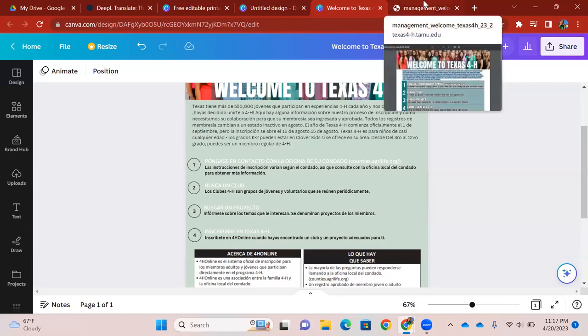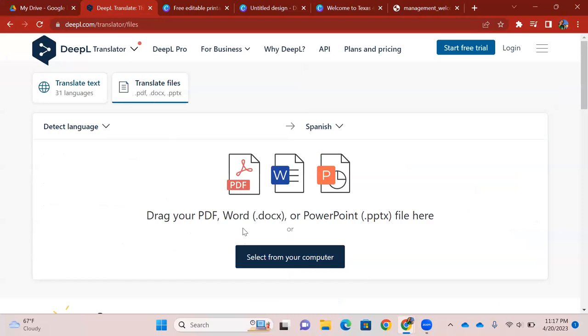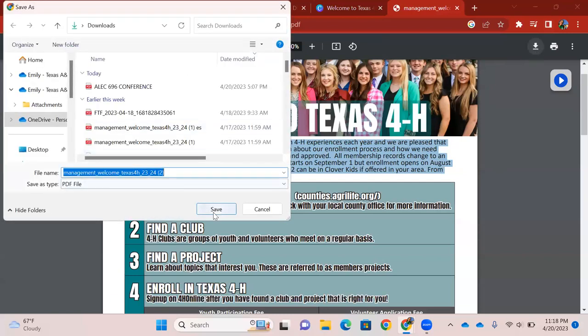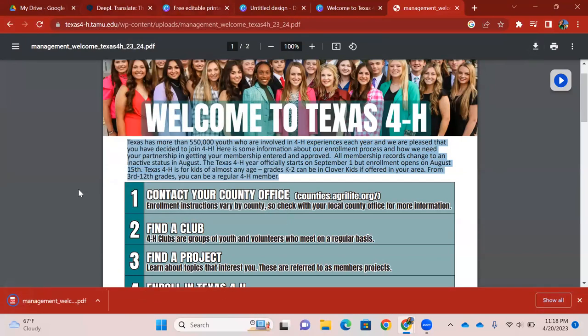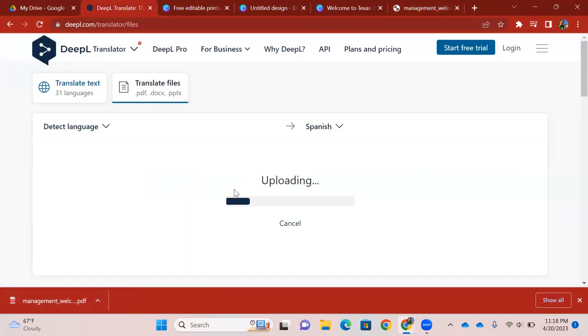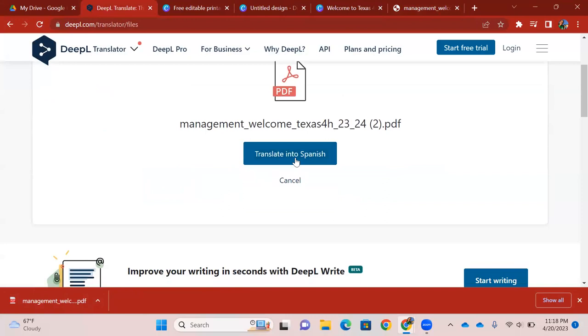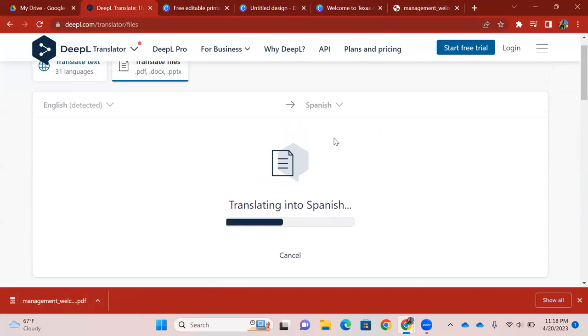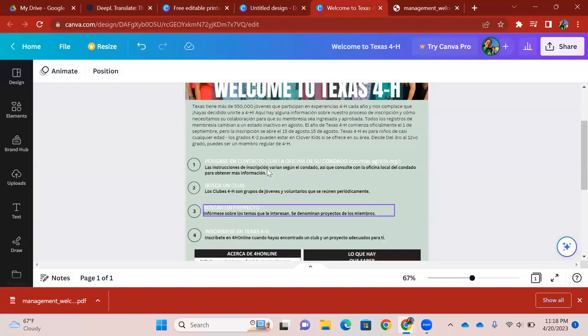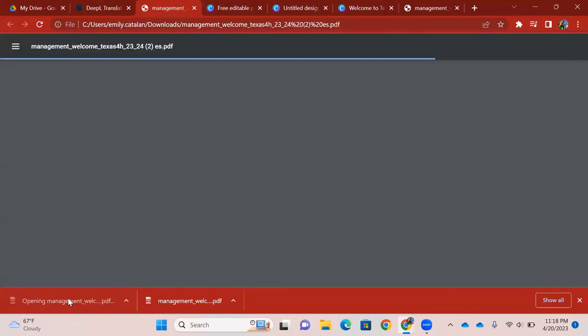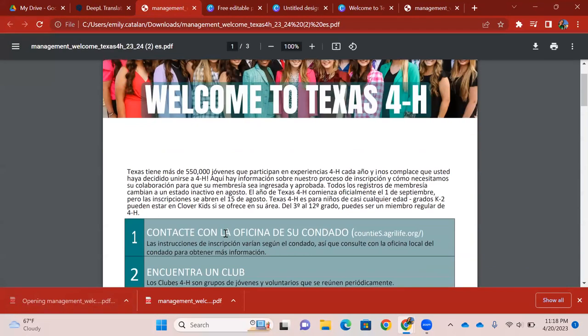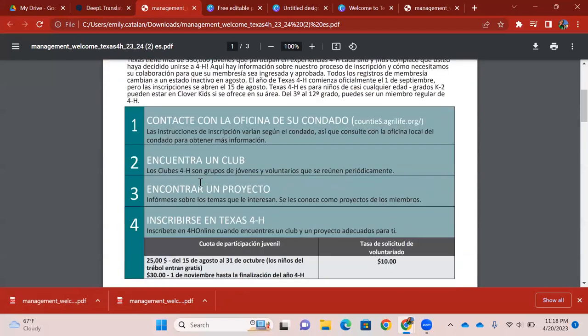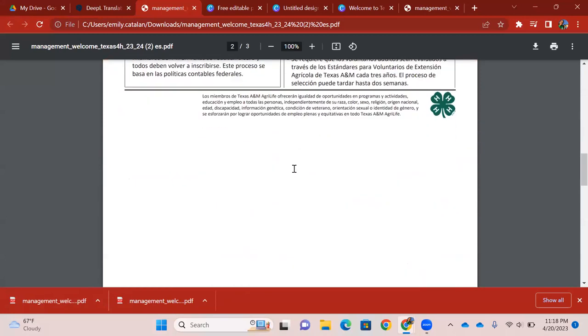The cool thing about DeepL is that it also translates files. So what we can do, back to this page, we can download this document. Let's download here. Pops out there on the bottom right. And we can just drag it. Confirm. Translate to Spanish. Yes, please. And while it's translating, shouldn't take too long. But again, if you don't have the time or if it's a little bit too tedious to move from one word, from one phrase to another one, translating a whole document could be a bit time consuming. And look at that. We have the title, we have the paragraph, and then everything even in the boxes is translated. Isn't that awesome?